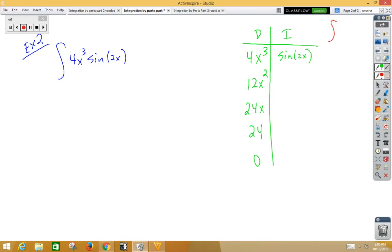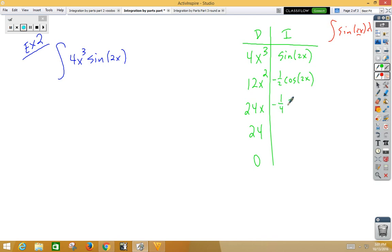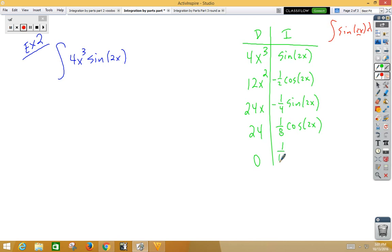Think about it — if you're integrating sin(2x) dx, then u is 2x, du is 2 dx. We're going to need a one-half in front. Integrate: we get negative one-half cosine 2x. Integrate again: we get positive one-eighth cosine 2x. Wait — integrate one more time: we get one-sixteenth sine 2x.